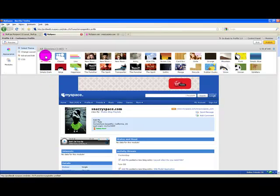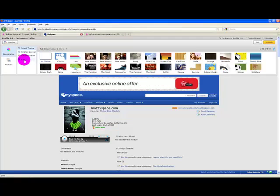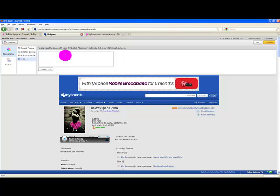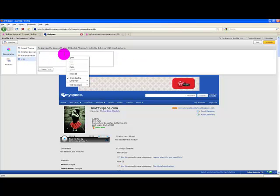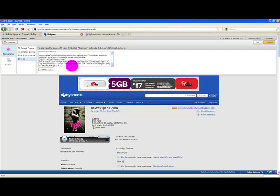Press no theme, then click on CSS, right click in the text box, and click paste.